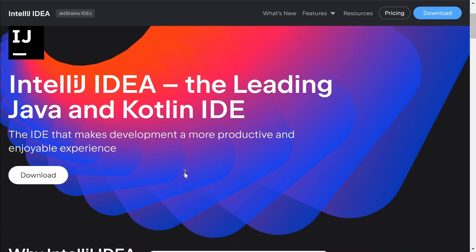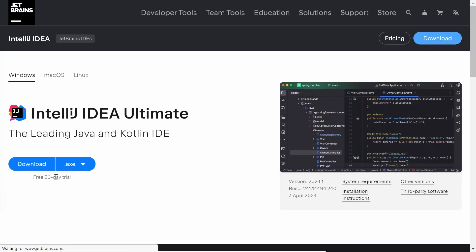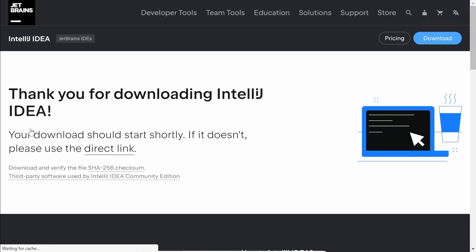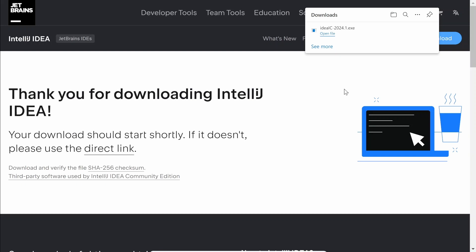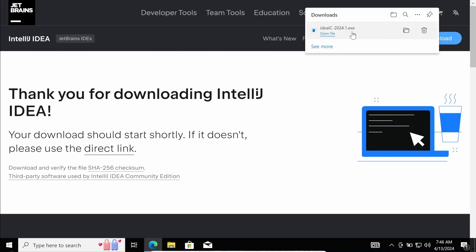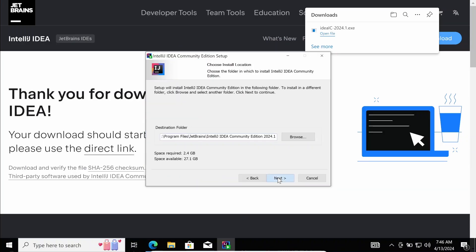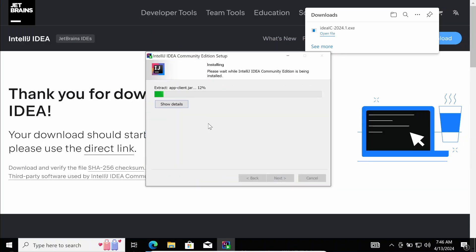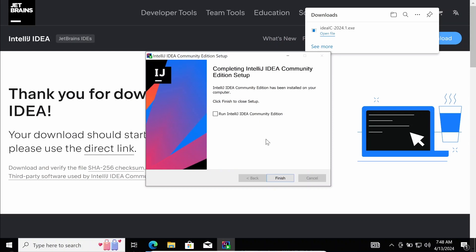We download the Community Edition. When the download is complete we can follow the installation procedure. When the installation has finished we can start IntelliJ IDEA.